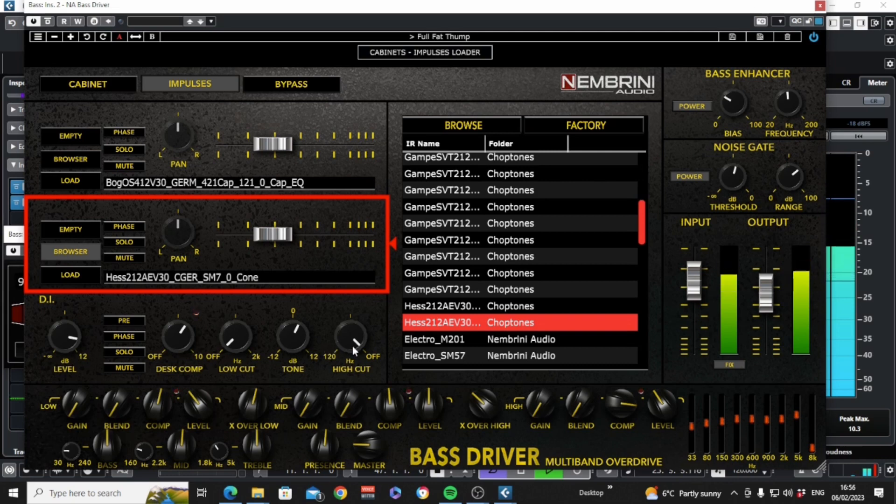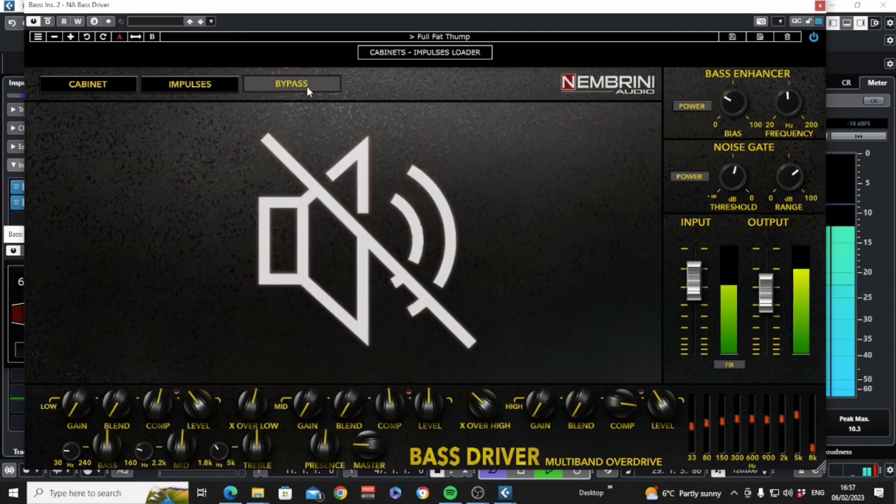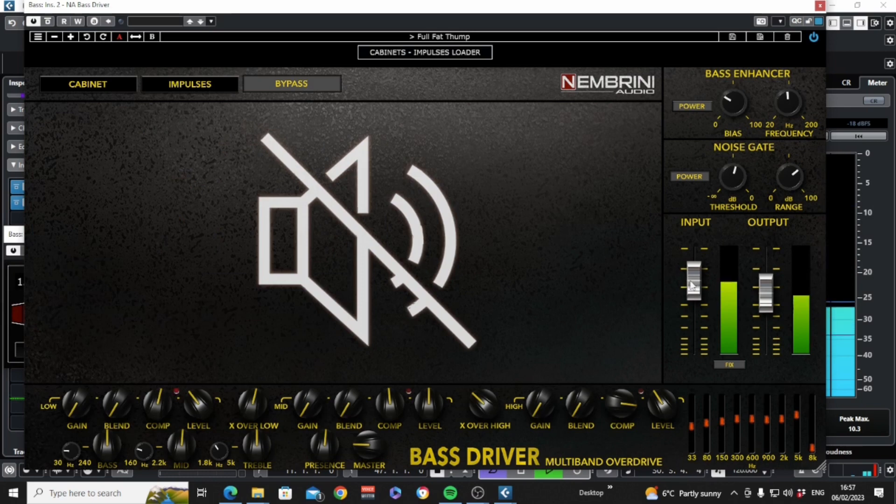Finally, to use the Bass Driver as a preamp in front of an amp, just click this bypass button and now only the controls on the equalization tab are effective.